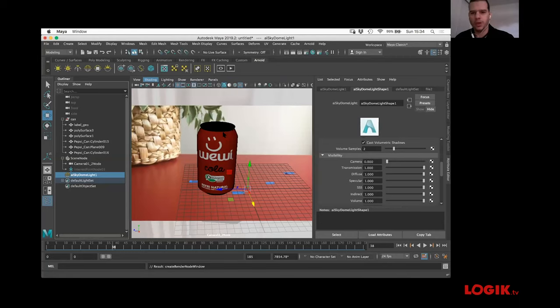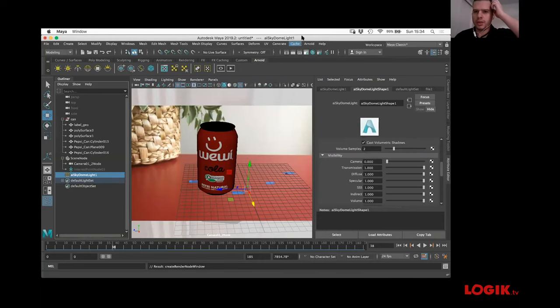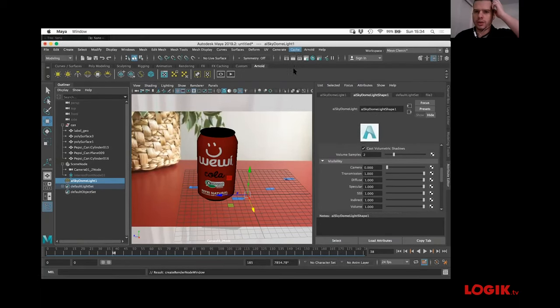Now back to lighting. Arnold > Lights > Skydome Light. It gives us the AI Skydome Light Shape in the attribute editor. Come into Color, click the checkerboard, go into File. I did a panorama with my iPhone — it gives me a JPEG which actually worked better than I expected for the lighting. It's not perfect, but it's pretty okay. Select the skydome light, go into Visibility, and under Camera put it to zero so it won't show on the render.